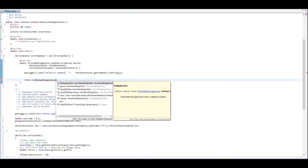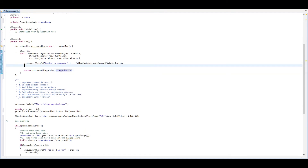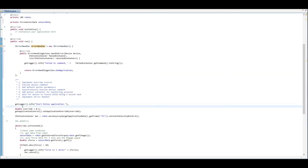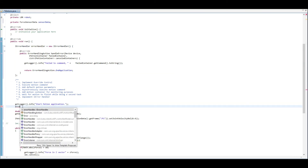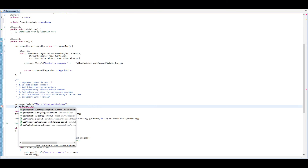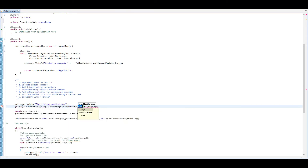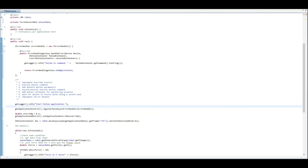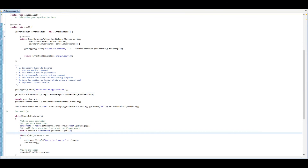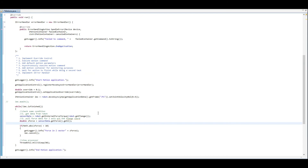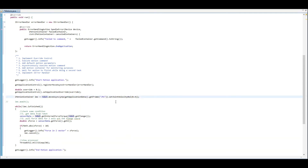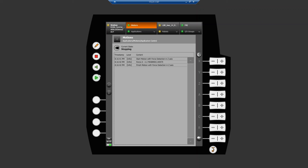There is a return value — it returns to your code after it runs. Here we return error handler action and application, so it should just end the application once it runs and realizes there was an error in commanding. If you're doing normal motion commands, you'll just use a normal try-catch block. The get application control dot register move async error handler is how we actually register it, passing in the error handler we wrote above.